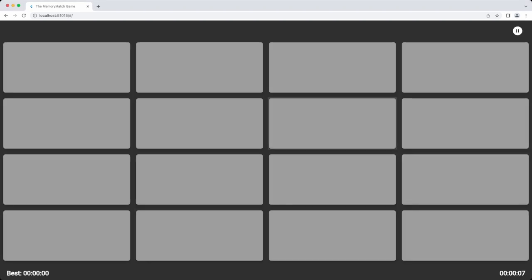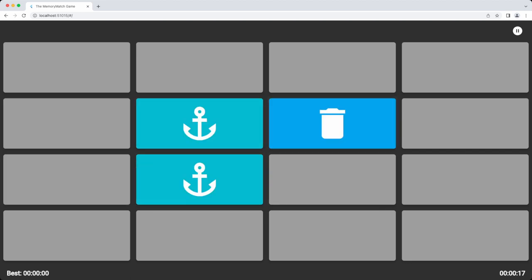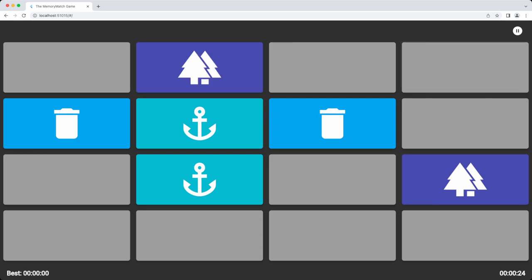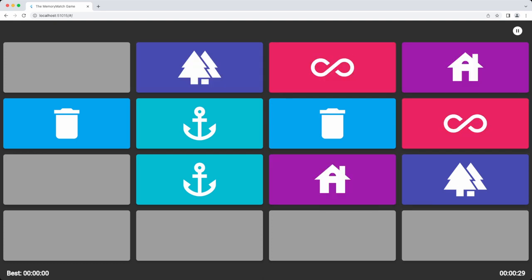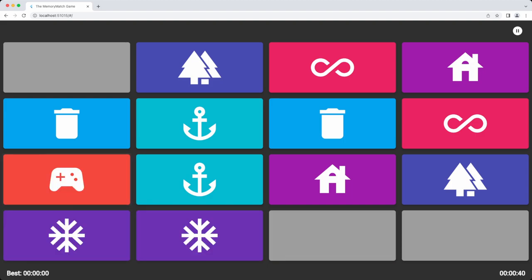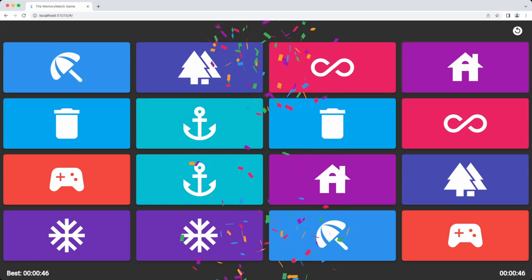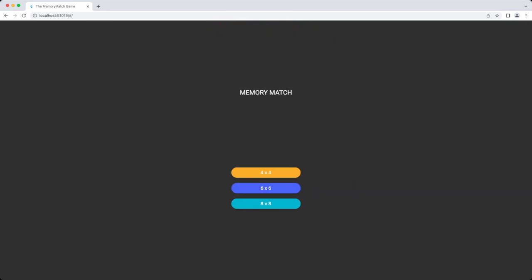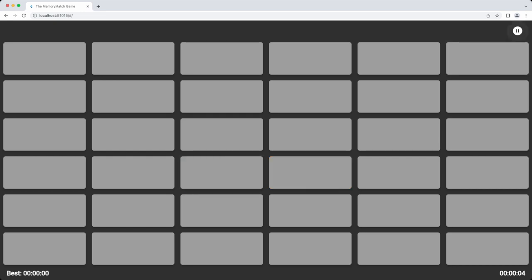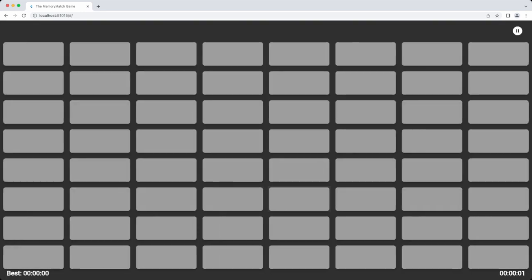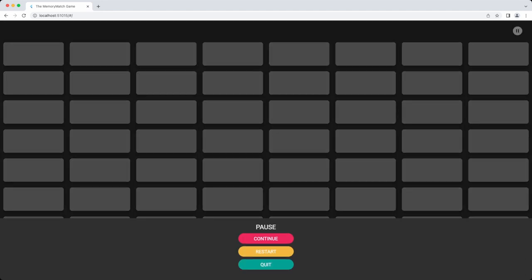Hello, welcome back to our Flutter memory match game series. In this video I will be adding a new feature to our game to track the player's best time for each level using the shared preferences package. And what better way to celebrate a new best time than with confetti — I will also be adding a confetti package to the game to make it even more exciting. Let's get started.